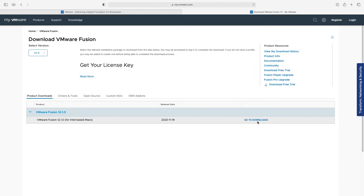First of all, I will talk about network settings and then we will complete our lesson by installing a virtual server.